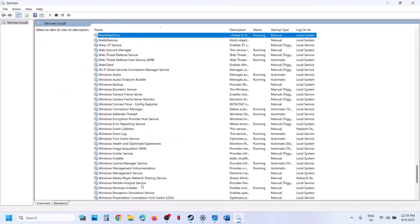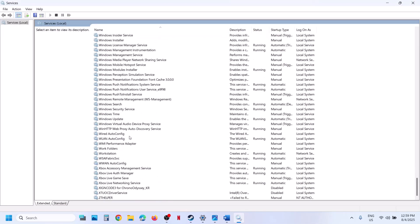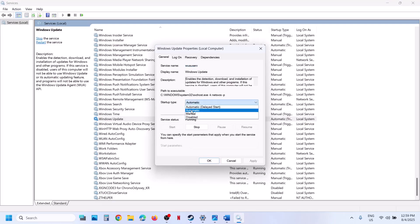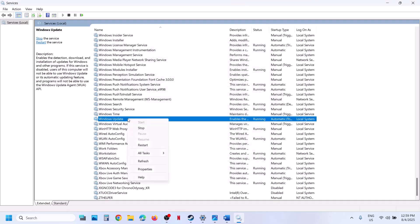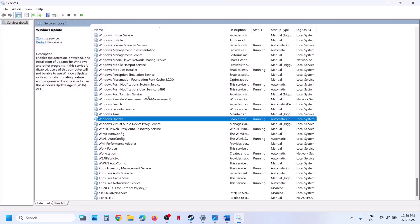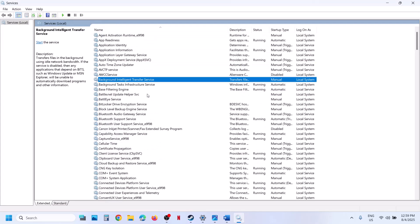Now find Windows Update in the list — scroll down and you can see Windows Update. Right-click on it, set it to Automatic, click Apply, click Start, then click OK. With it selected, right-click and then click Restart.